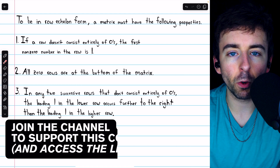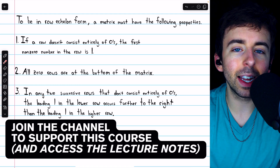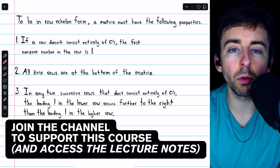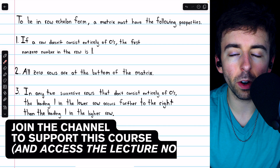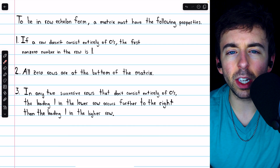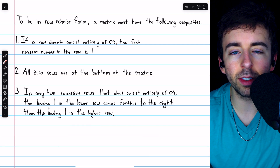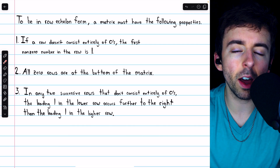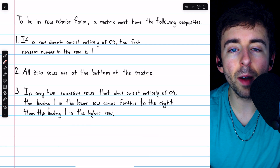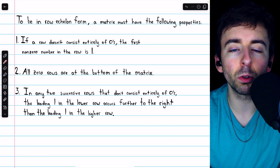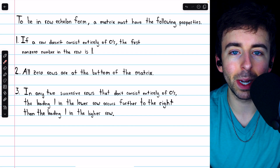Much can be learned about a matrix by putting it in row echelon or reduced row echelon form. In this video, we'll introduce those forms, see some examples and non-examples, and briefly cover Gaussian and Gauss-Jordan elimination.